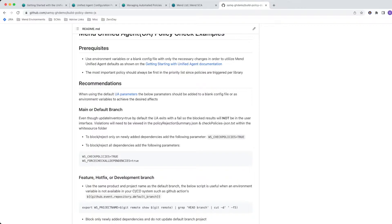On the main or default branch, even though update inventory is equal to true by default, the unified agent will exit with a fail when results are blocked — meaning the results will not be in the UI. The user will need to view the rejected results via the policy rejection summary JSON or the check policies JSON within the whitesource folder.